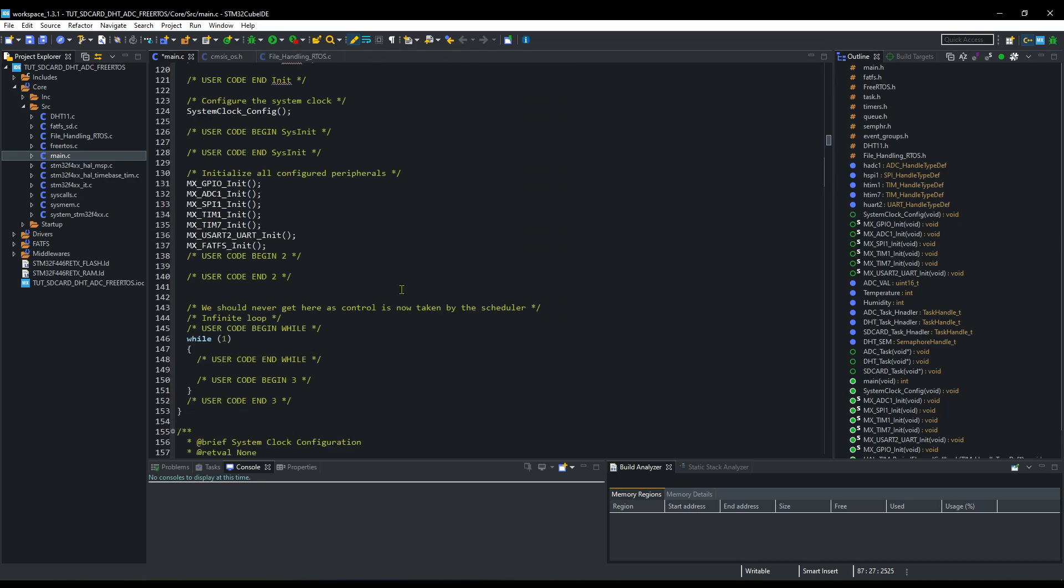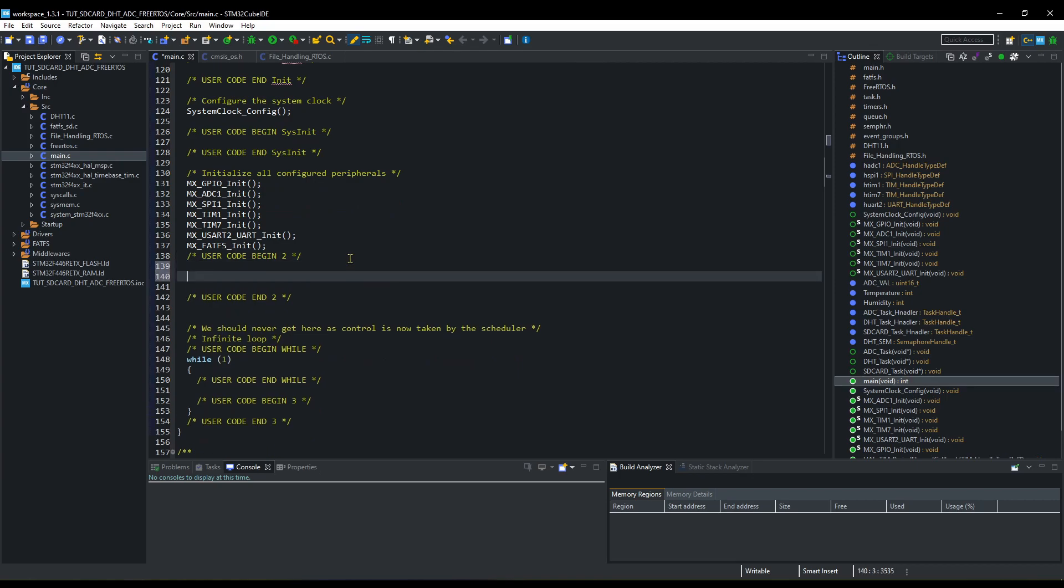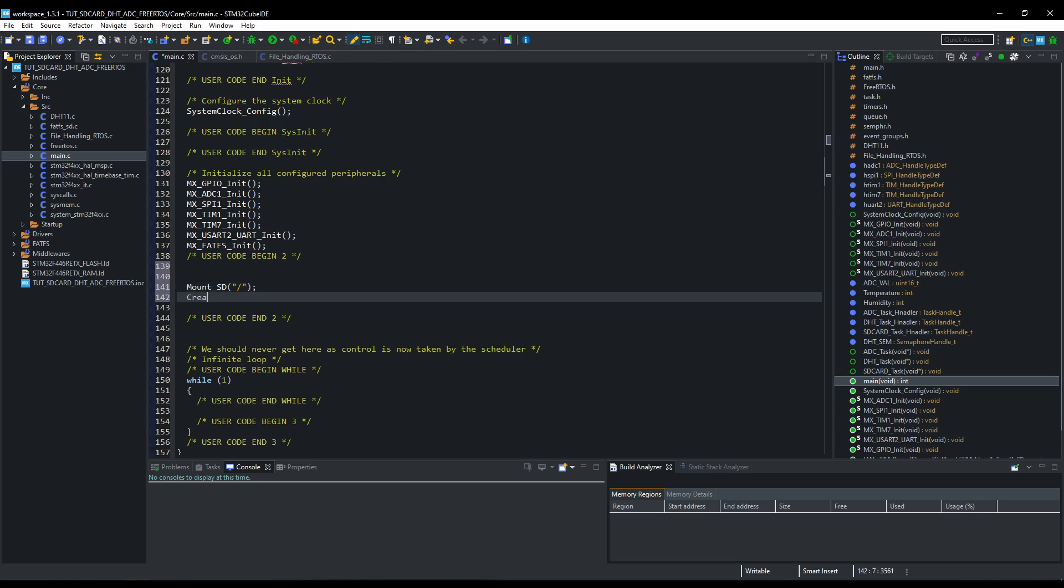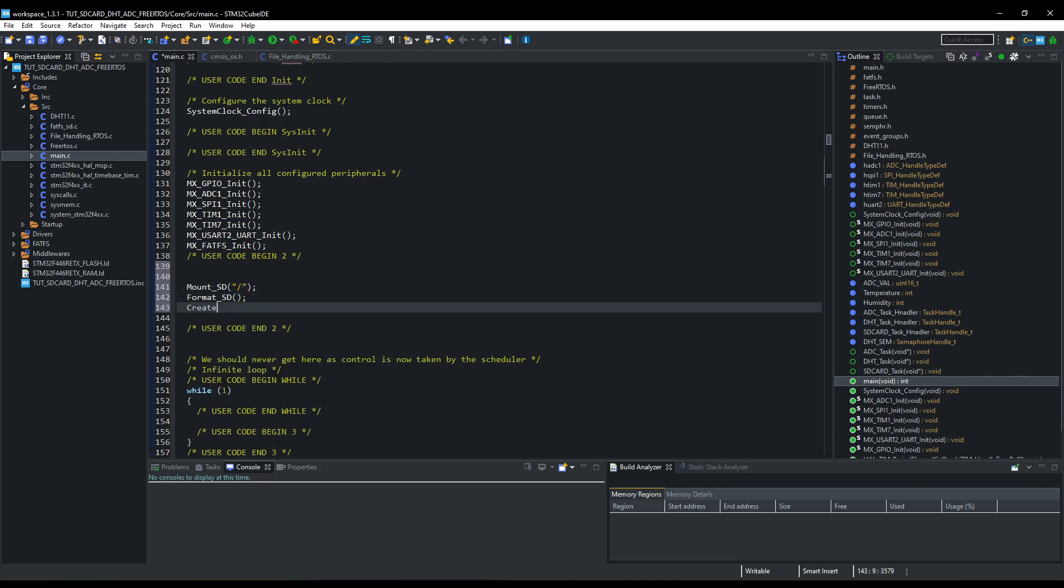Now inside the main function, first of all, we will create the files in the SD card. So mount the SD card, format it, create the ADC file, create temp file, and unmount the card.